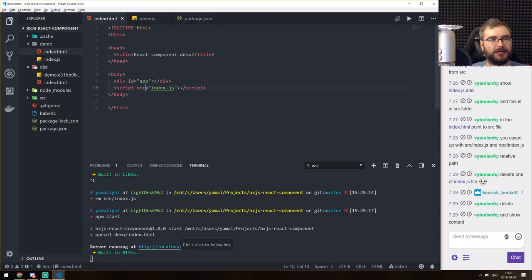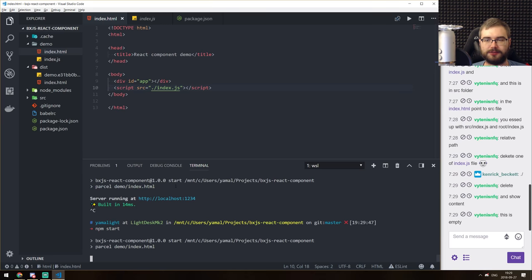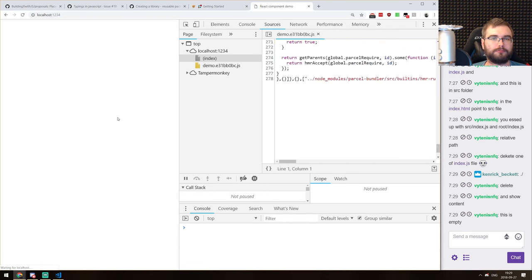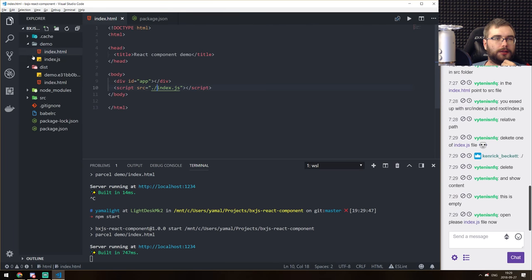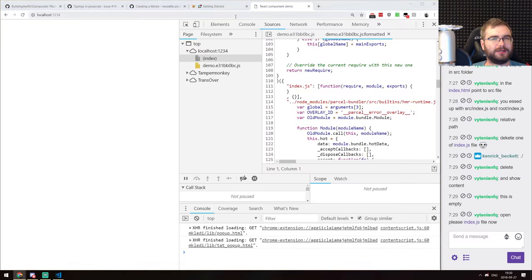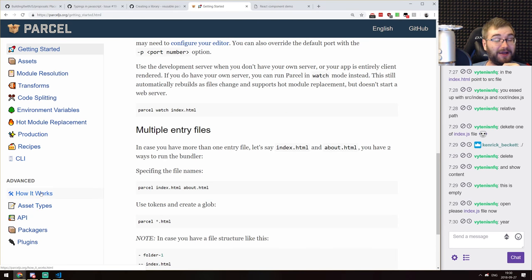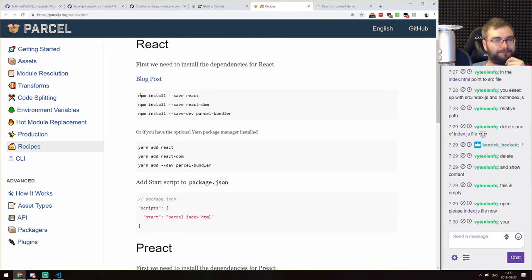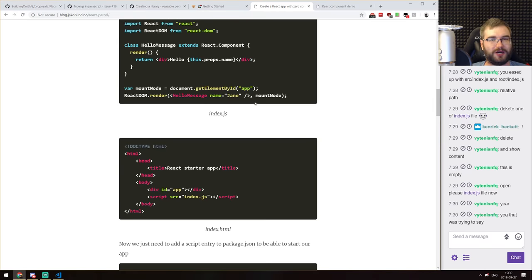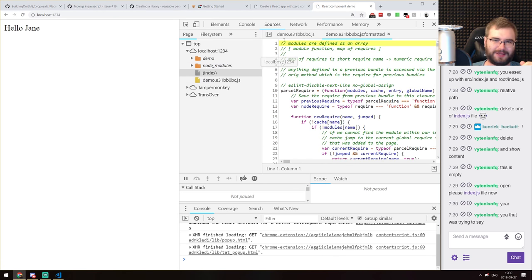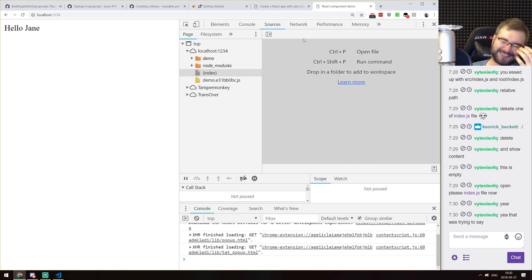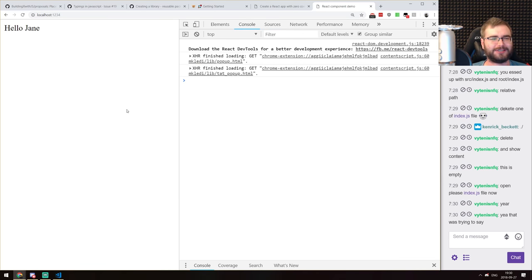Oh wait — did I paste the code into the wrong file? Am I being a moron this whole time? Yes. Yes I am. I pasted the code into the wrong file. That does happen to me sometimes. I'm guessing right now it should work — and there we go! I'm guessing this is what you were trying to tell me all along. Sorry, I'm really slow today.